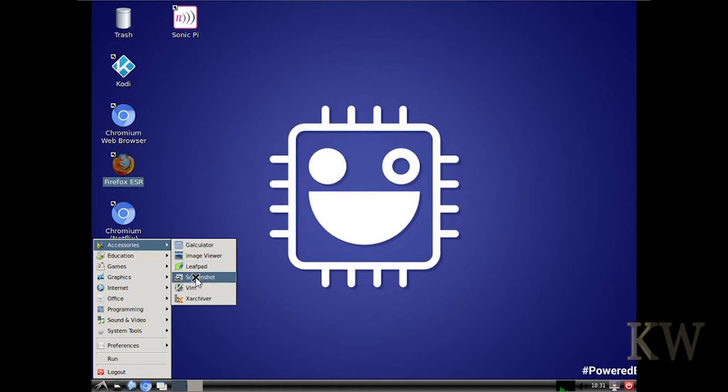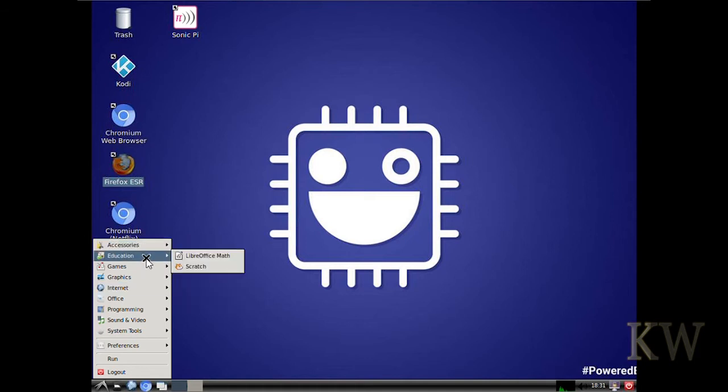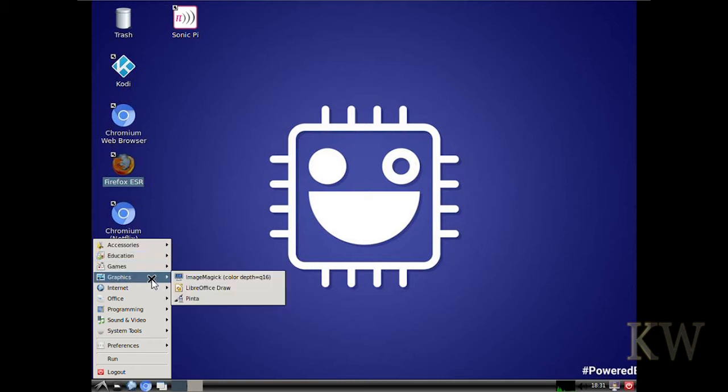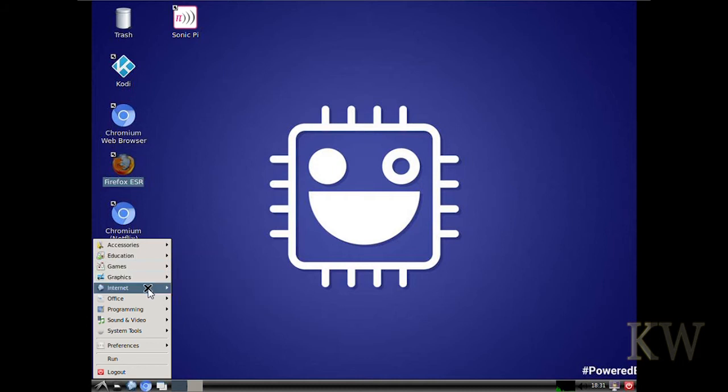The Calc, the Screenshot, LibreOffice Math, Minecraft, C-Graphics, all the default stuff. Pinta is the one that he installed.